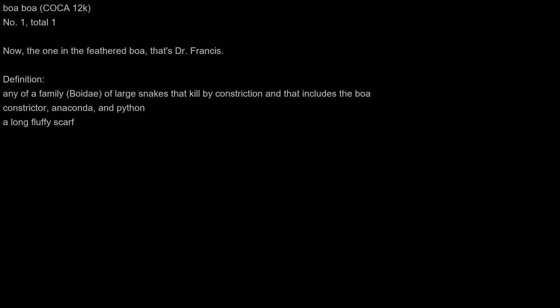Boa. Now, the one in the feathered boa, that's Dr. Francis. Definition: any of a family Boidae of large snakes that kill by constriction and that includes the boa constrictor, anaconda, and python; a long fluffy scarf.